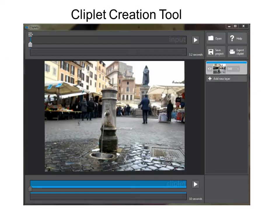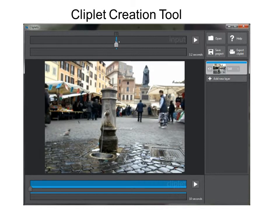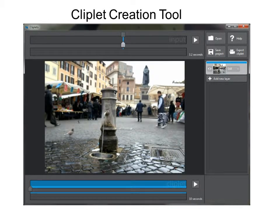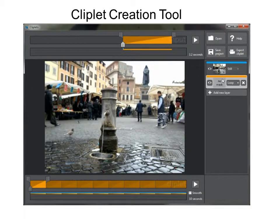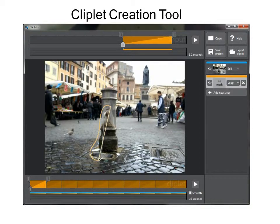The tool uses two timelines: one for the input video at the top, and one for the output at the bottom. The user first sets the input frame to be used as the background. Then a new segment is added — in this case, a looping segment. The user now indicates the spatial boundary for the region to be looped.